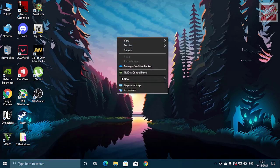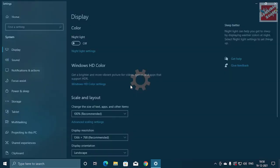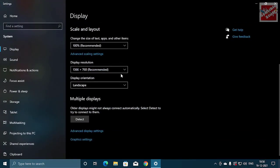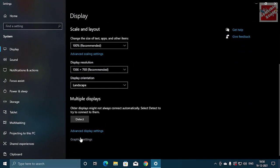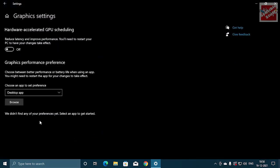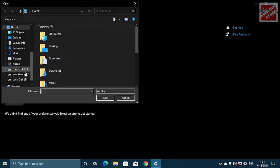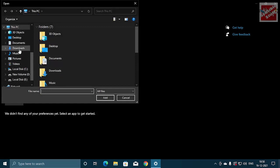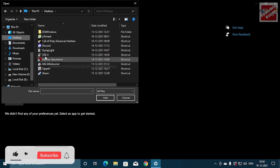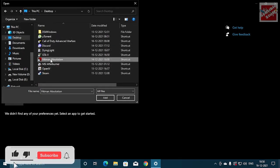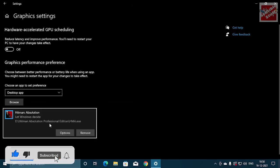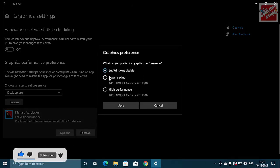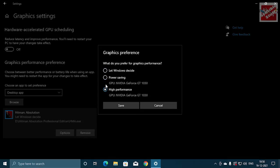So other than the control panel, what you can do is just right click, go to the display settings and scroll down a bit. You will see graphic settings. Here you will see the browse option below. You can just hit browse and select any game you want, for example I'll be selecting Hitman Absolution in this case. Now go to the option settings and choose high performance here.